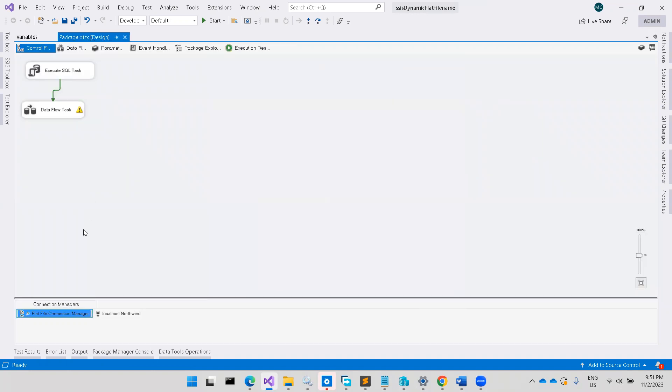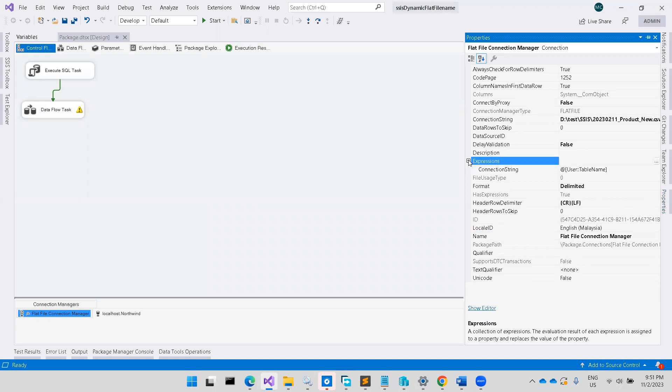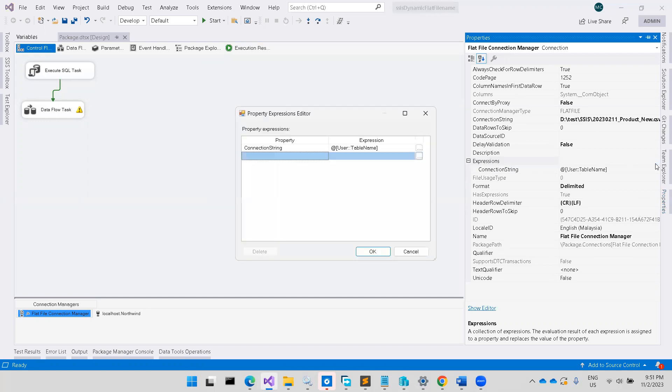I will come back to the file. Flat file connection manager, properties, expression. You will see this expression. You have to add it as a connection.